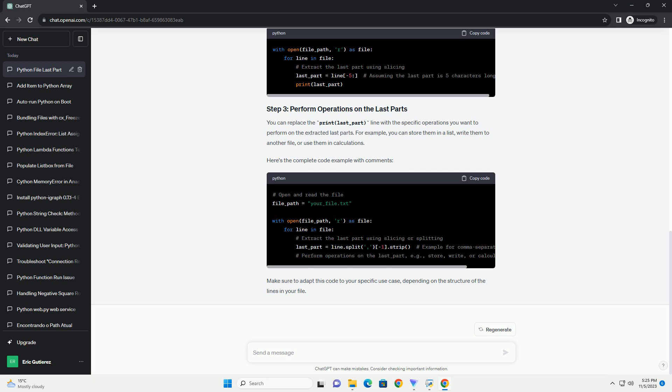You can start by opening and reading the file using Python's built-in open function. Make sure to open the file in read mode 'r', and you can use a with statement to ensure that the file is properly closed after reading.